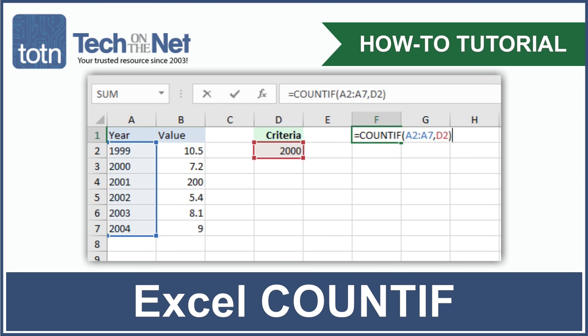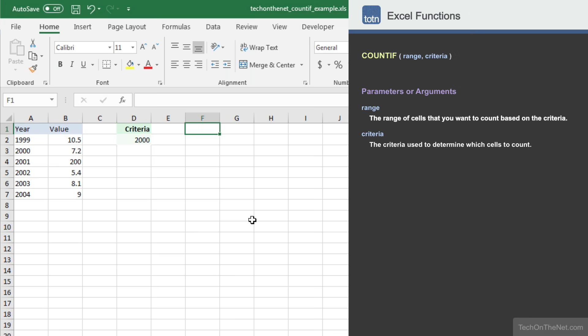COUNTIF is one of the statistical functions in Excel. If you have a range of cells and you want to count the number of cells that meet a specific criteria, COUNTIF is a great function to use.